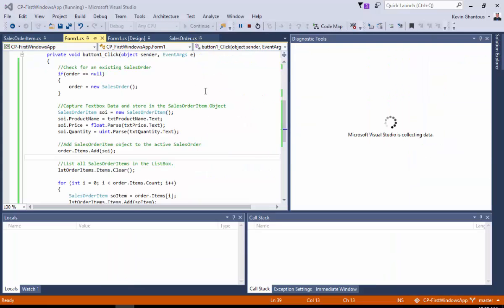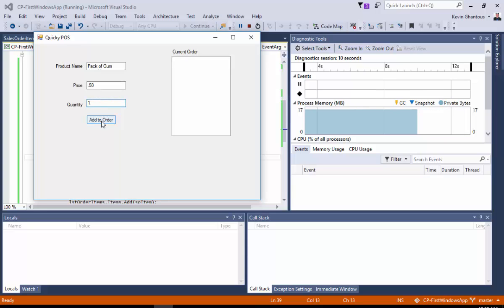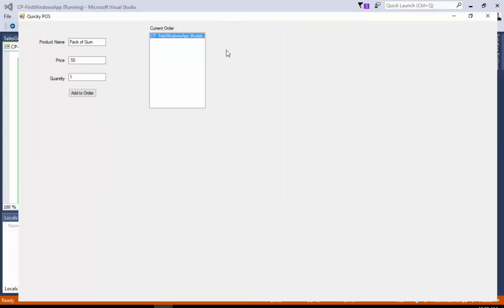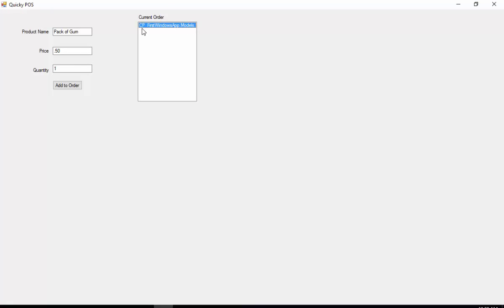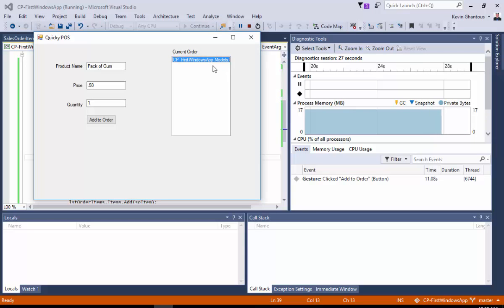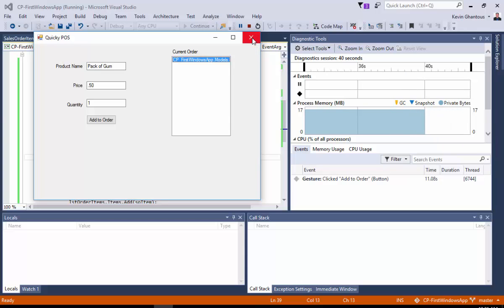So, we'll say pack of gum, be 50 cents, and then we'll add a quantity of one, and we'll hit add to order. And we have an item show up in our list. It looks like cp underscore first windows app dot models, and then kind of gets cut off there. What's happening is that our object is getting added to the box, but the box doesn't know how to render out that sales order item. It's just saying, I'm just going to dump the name of the class into the box and make that the text. So, we need to kind of walk through how to make that more visually appealing.